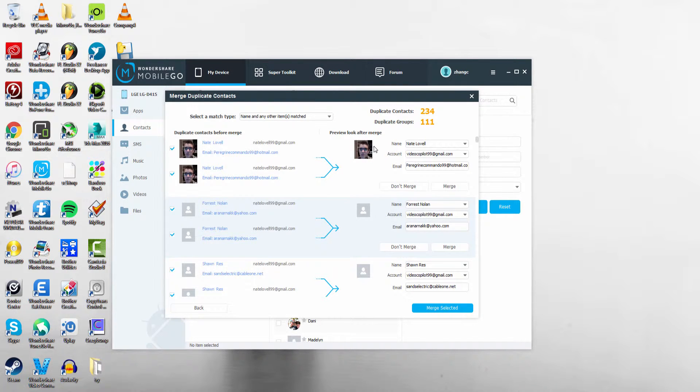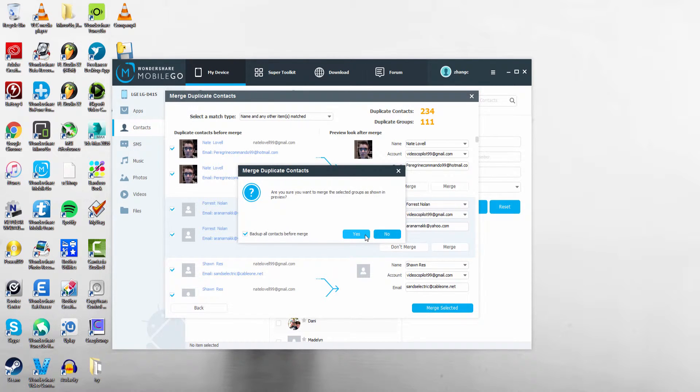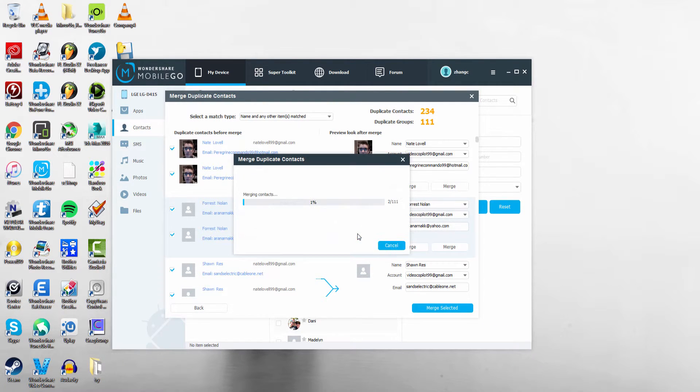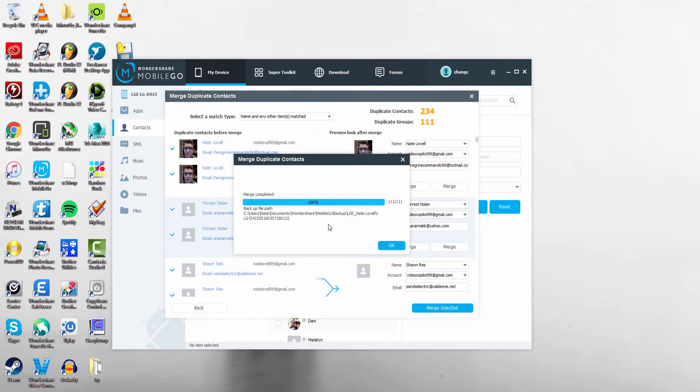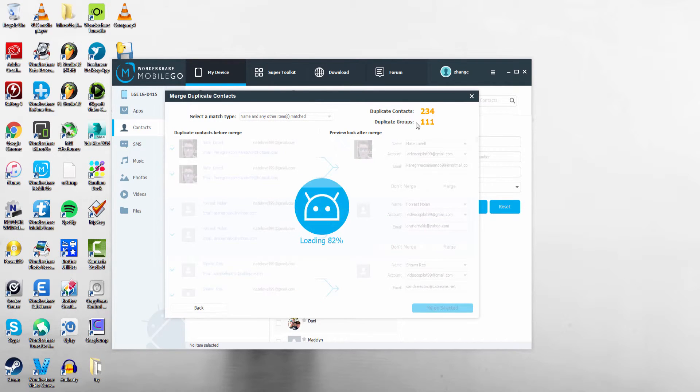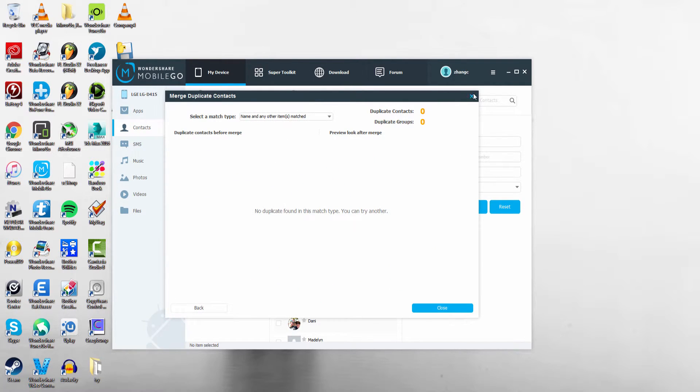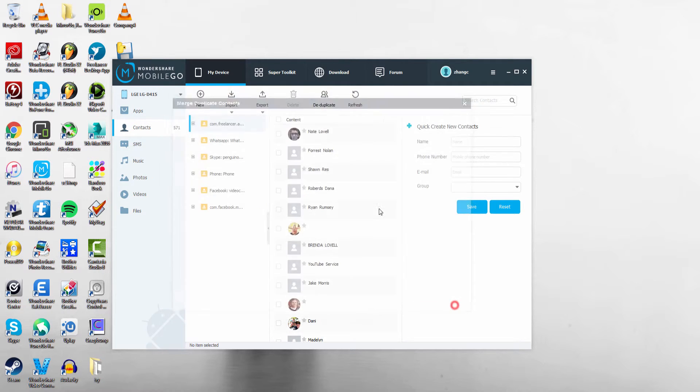Usually by default the ones it selected are fine, so we're just going to click on merge selected and click on yes. Then it's going to merge all of those contacts, and once it's complete it will show us the merge is complete. We just have to click on okay and now all of those duplicates are gone.